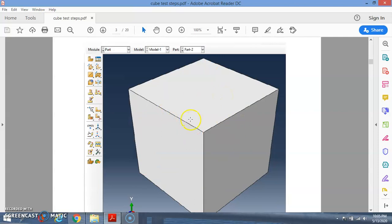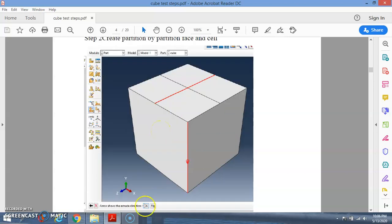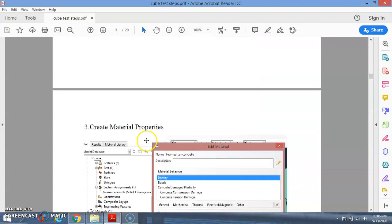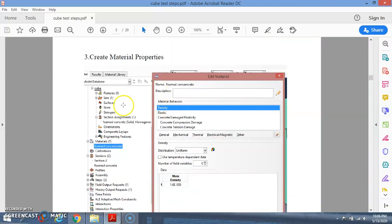Once the cube is completed, you already have that part. Step number two is to create partitions of the face and the cell. First, draw the partition face using these icons. You extrude the line in the required direction, cut through, and then you will get the cube with partitions.